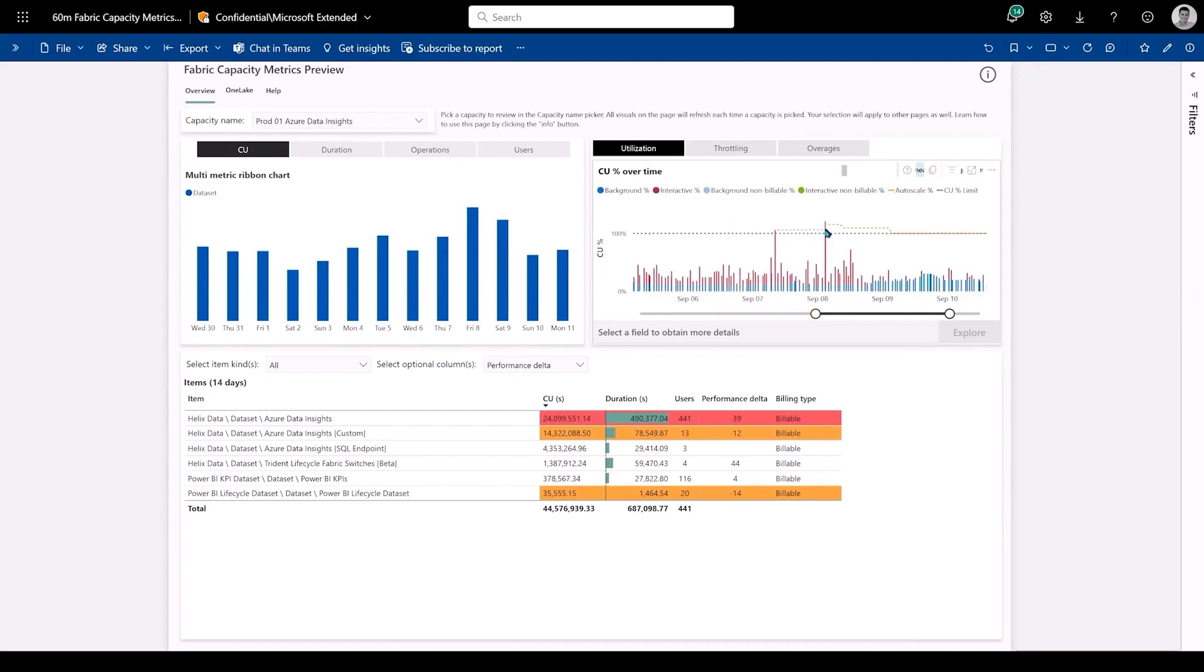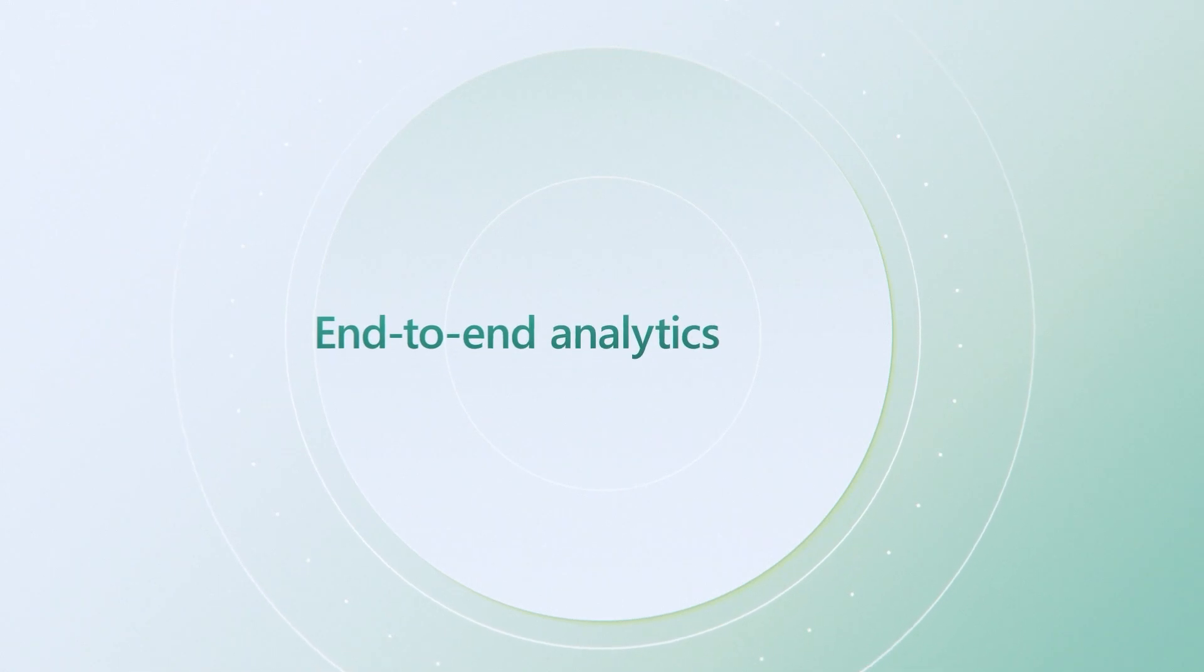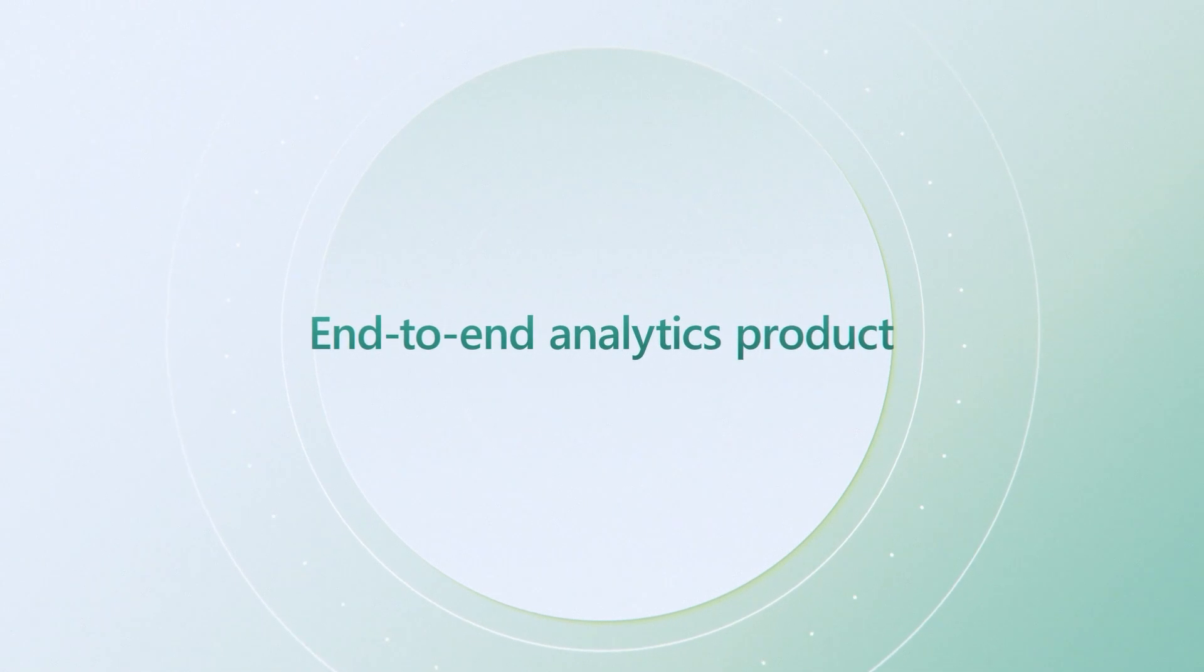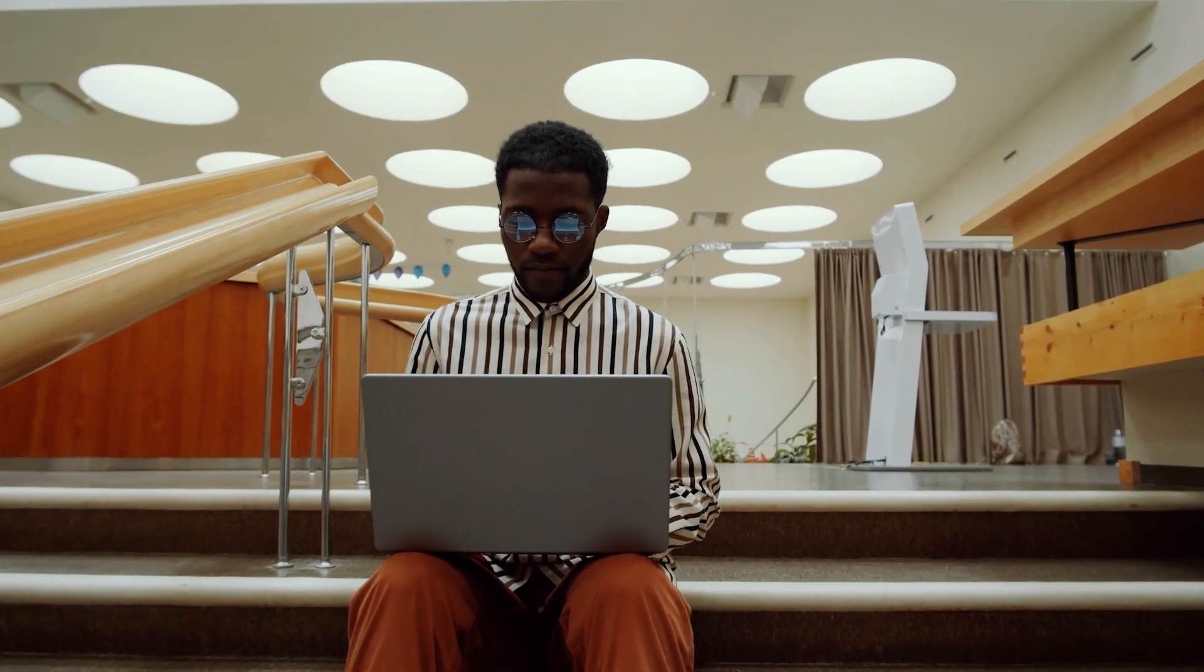As you can see, Microsoft Fabric is an end-to-end analytics product that addresses all your analytics needs to help reduce the burden of integration.